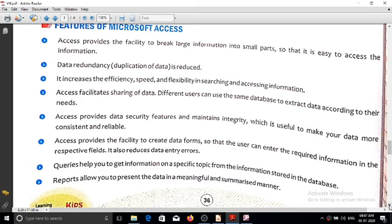Users can enter the required information in the respective fields. The front-end is called forms and the back-end is called database. The connection between front-end and back-end is called Structured Query Language — SQL. If errors occur when entering or receiving data, the database administrator reduces duplication of data or entry and reporting errors.